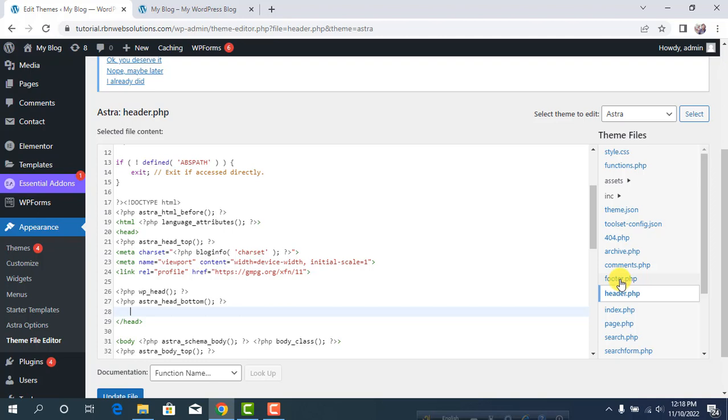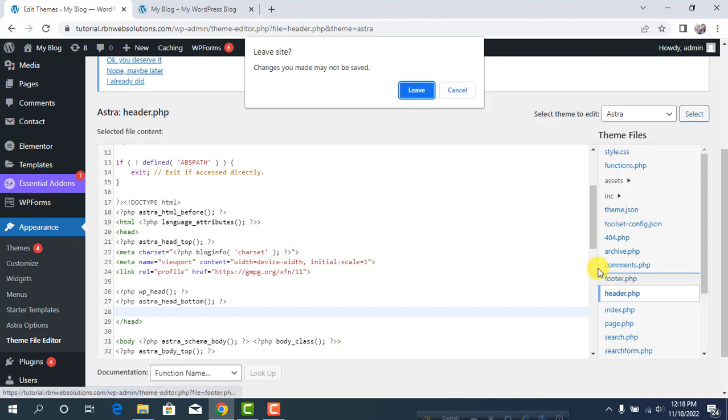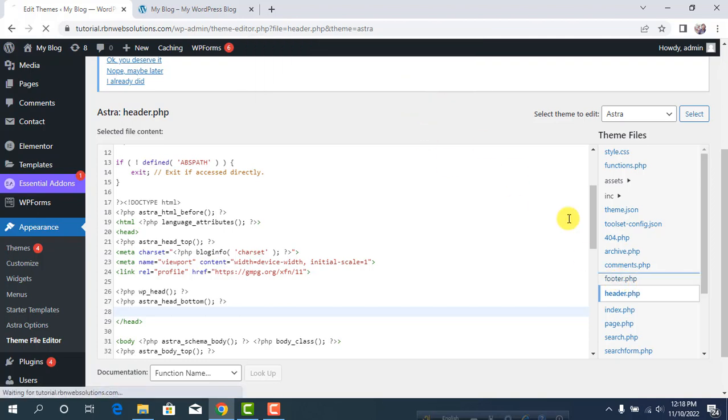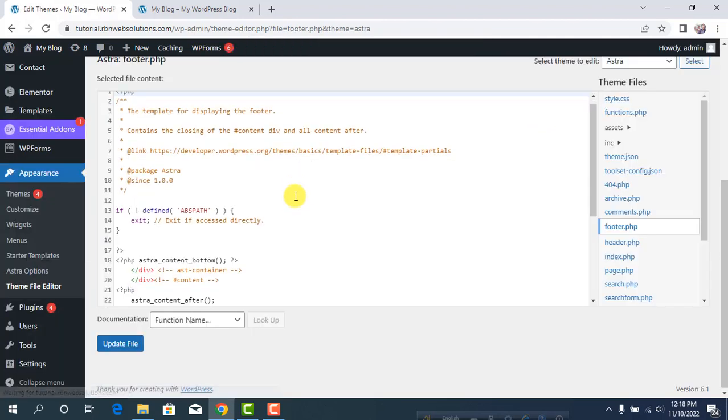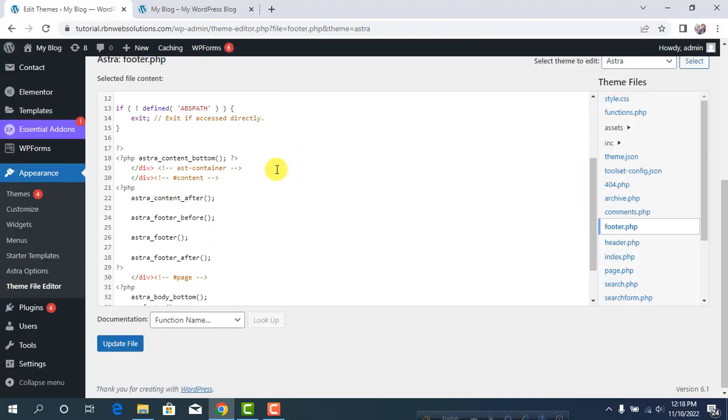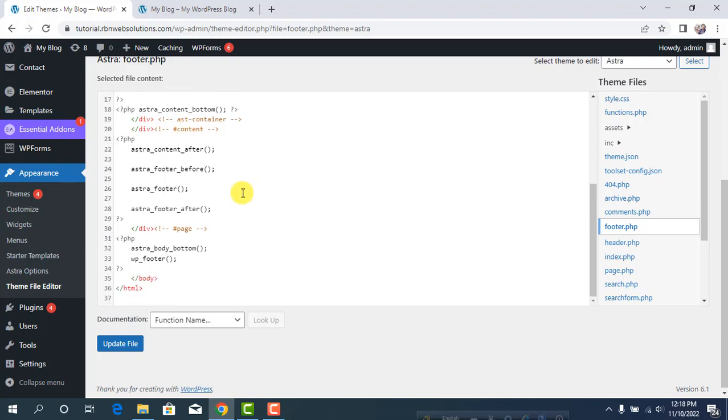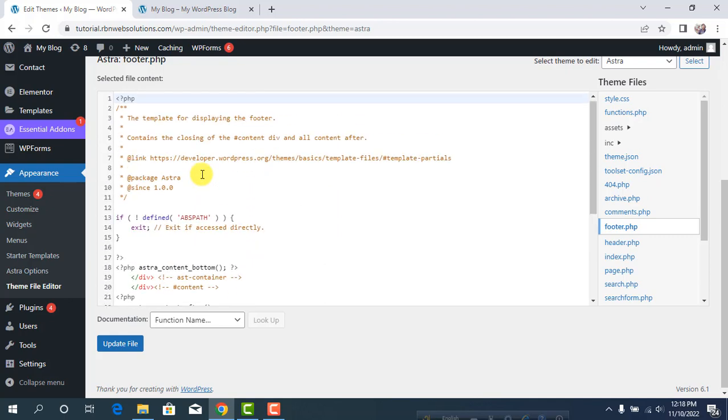If you want to add any footer script, simply click on footer.php and you can add scripts to the footer.